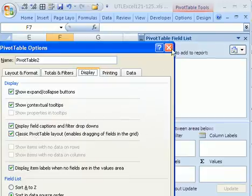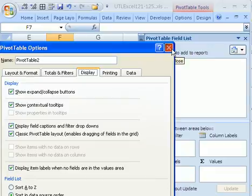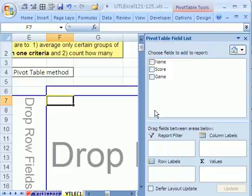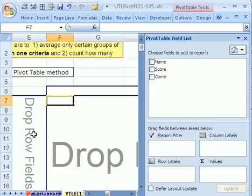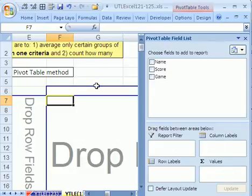Now that's more difficult than the way they have it set up in 2007, which is you drag it to either the row labels, which are right here, column labels, which are here, values, which is this area right here, or filter, which is above.